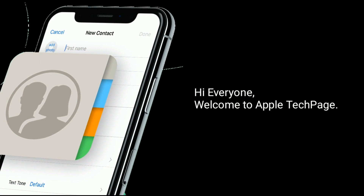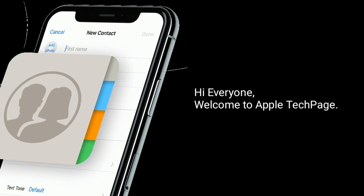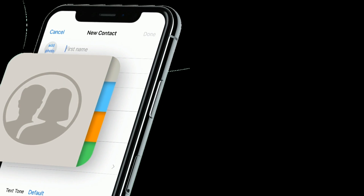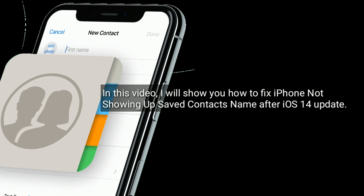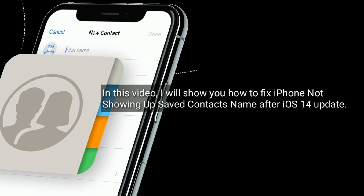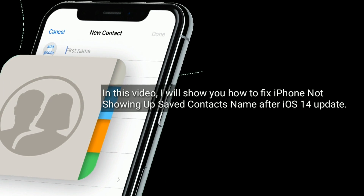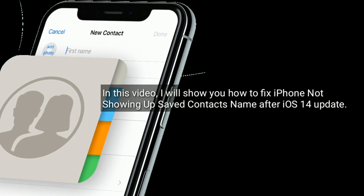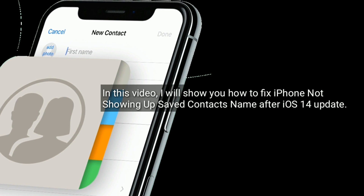Hi everyone, welcome to Apple Tech Page. In this video, I will show you how to fix iPhone not showing up saved contacts name after iOS 14 update.